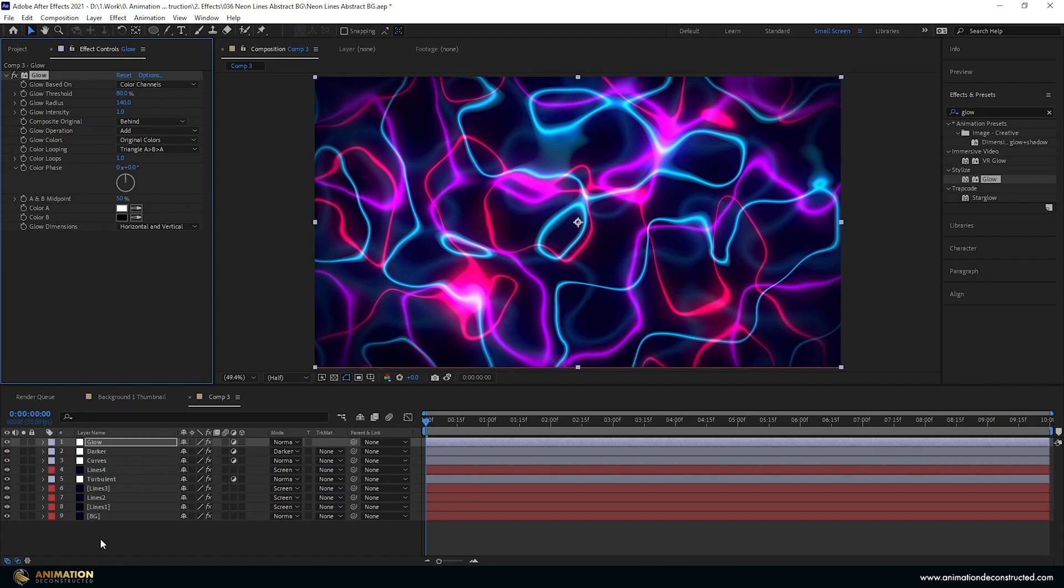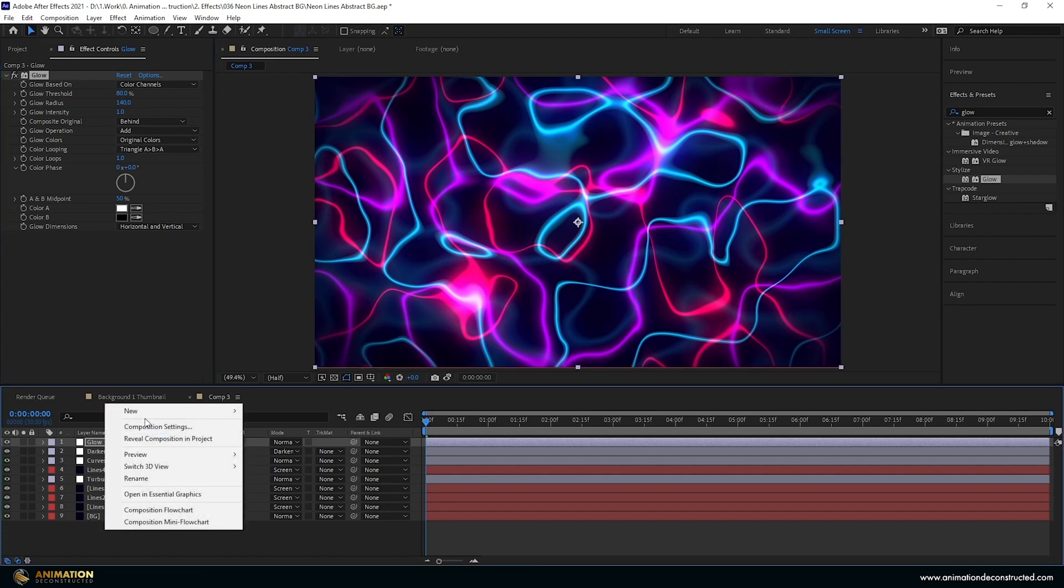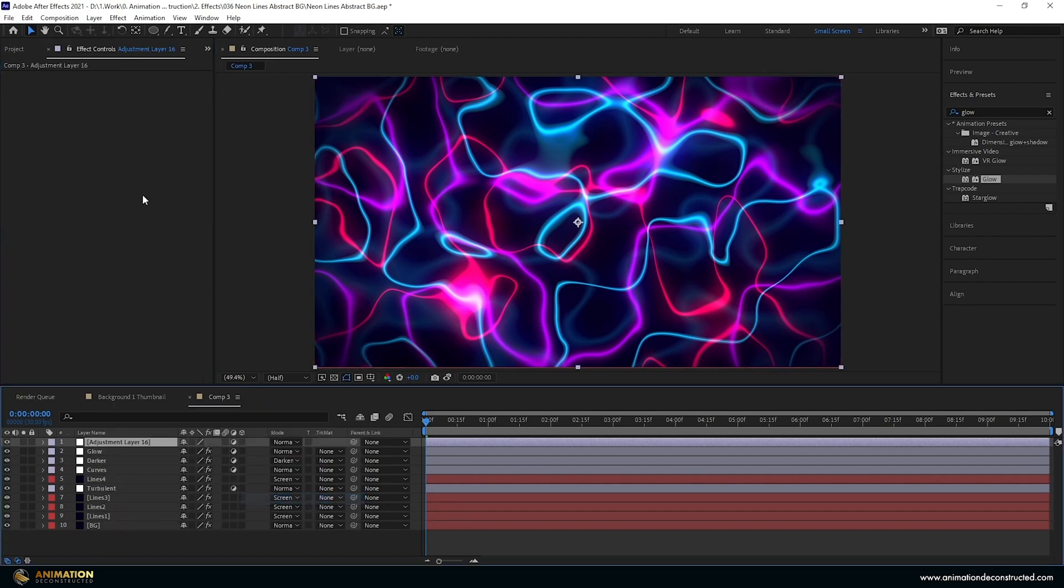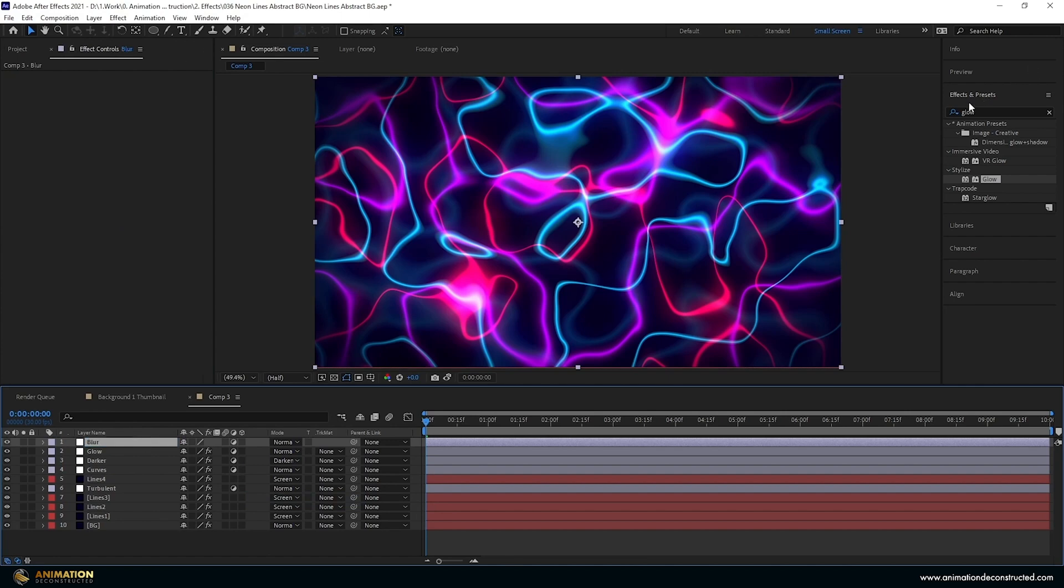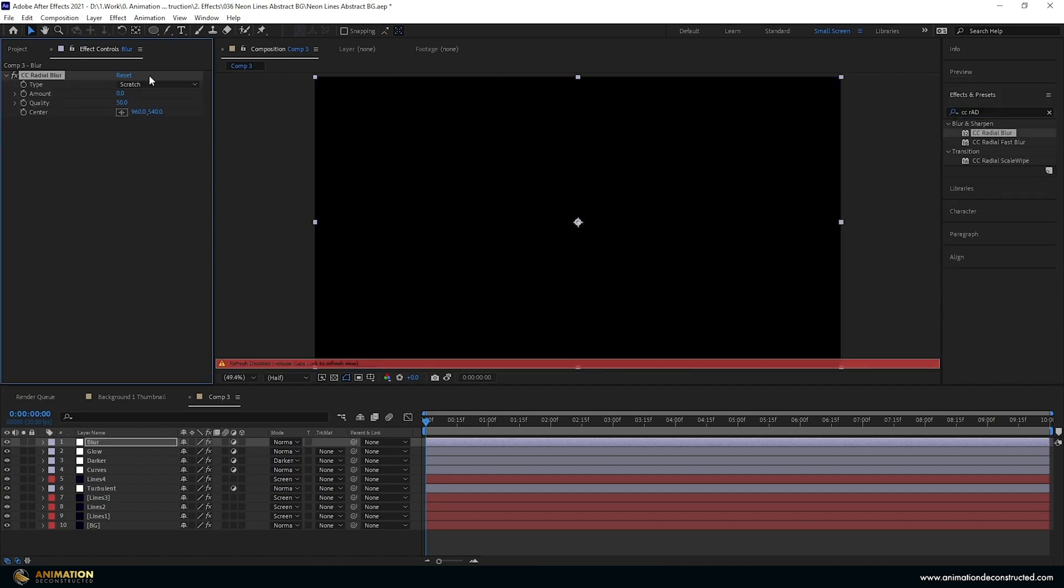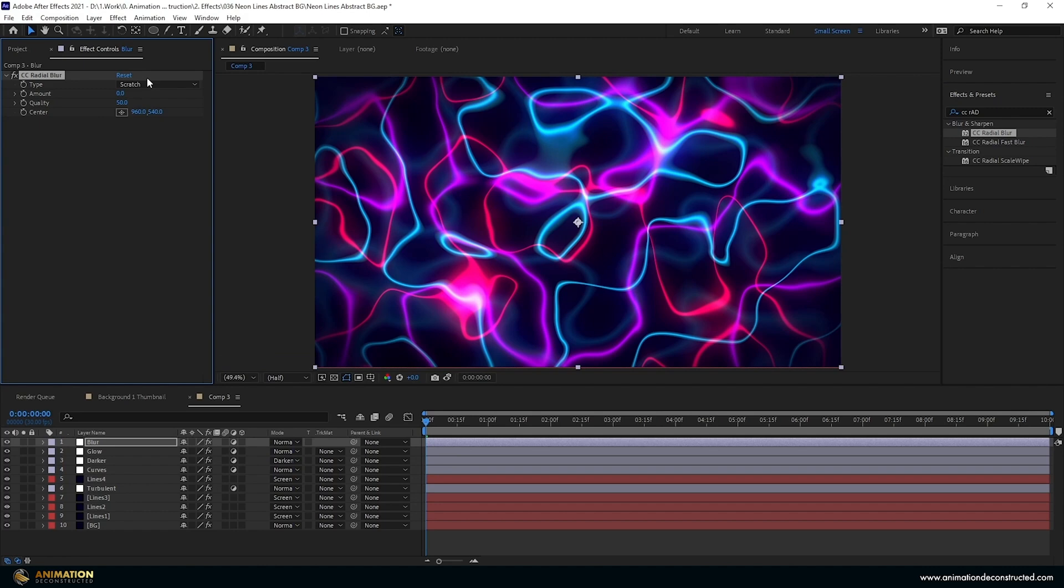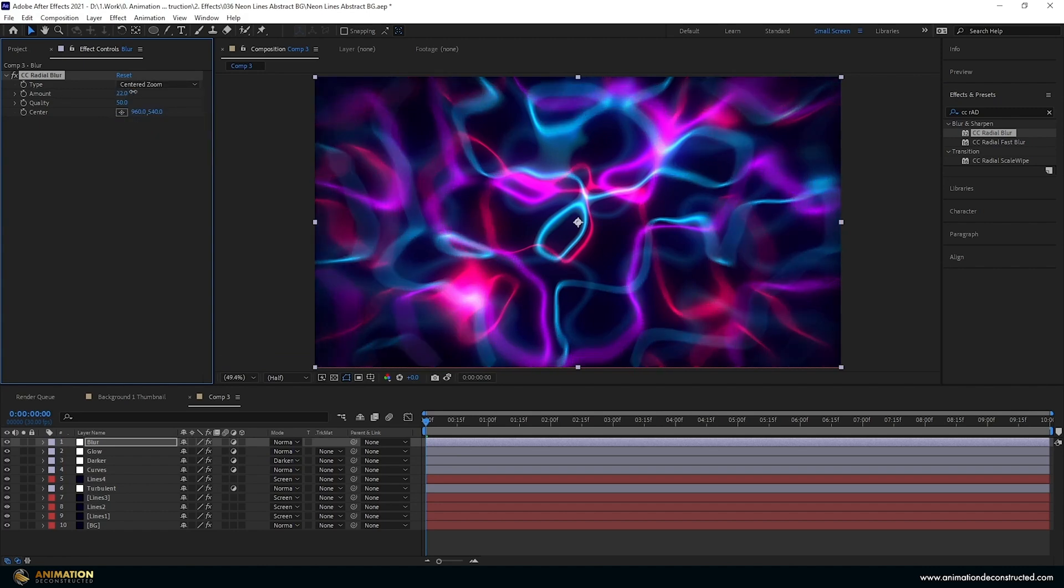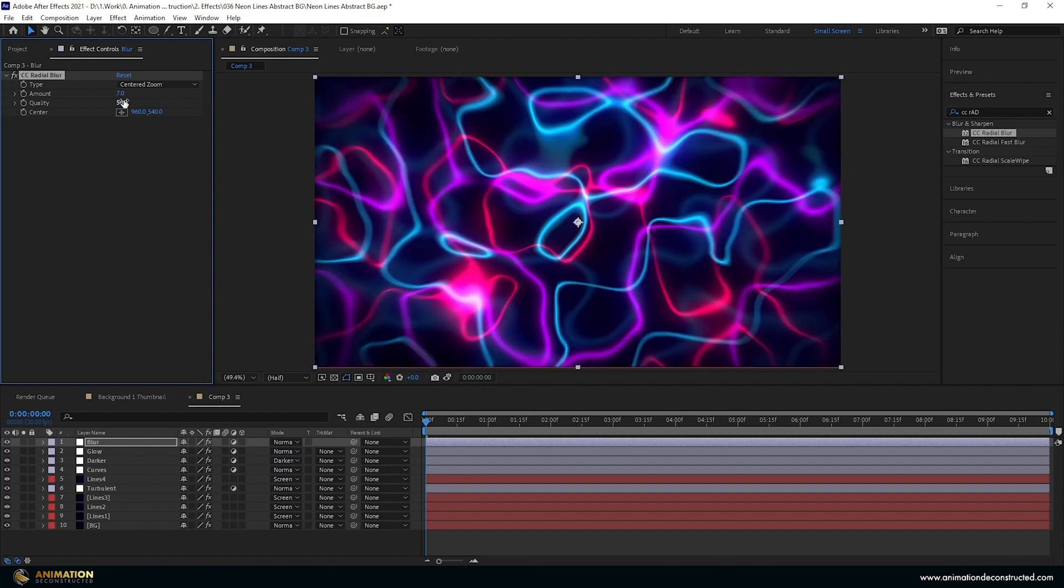Next thing I just want to blur a few things here. So new adjustment layer again. Press the enter key, type in blur. Let's go over to the effects and presets, type in CC radial blur. So RAD and we should see it, CC radial blur. Double click that. My caps was on. Change the type to centered zoom. Let's take the amount up. Don't need a lot, so let's say about 7. And then the quality, let's take that right up to 100.